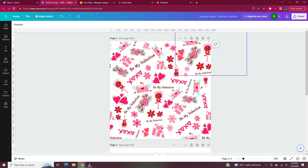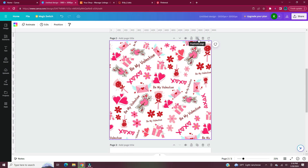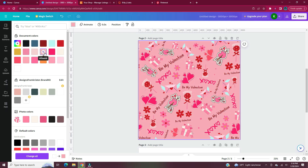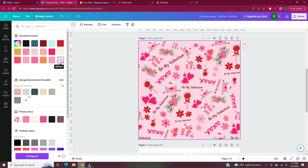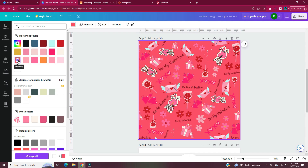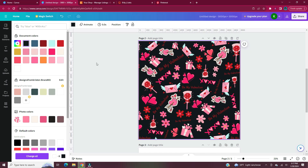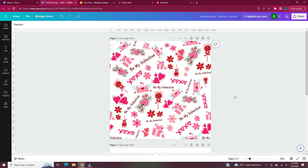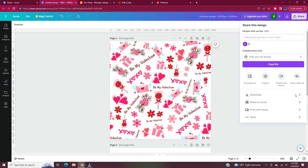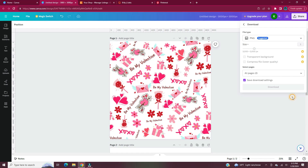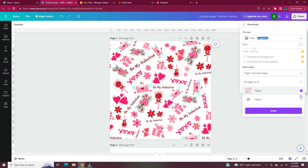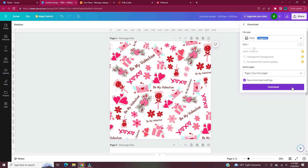Once you've filled in all of your empty spaces, you have your pattern block. I'll usually duplicate this page in case I need to go back to it. You can also change the background color of your pattern at this stage. After you have your completed pattern block, head to Share, Download, save it as a PNG, and download.